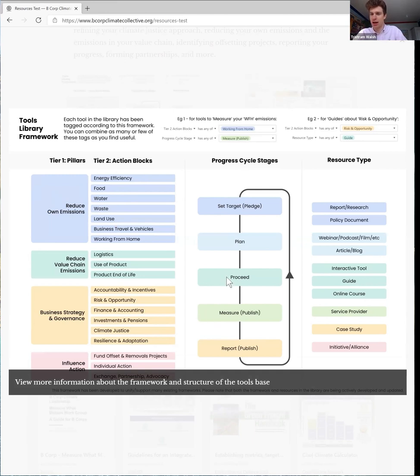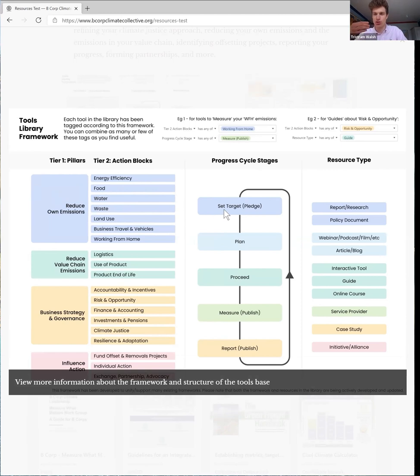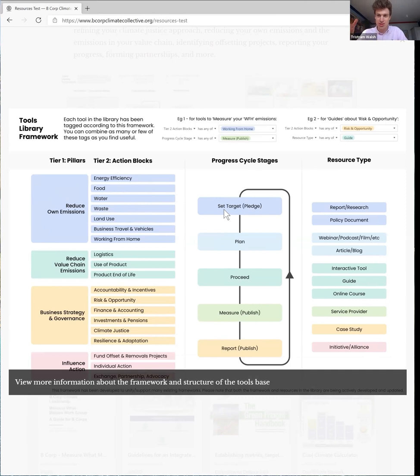The second major category we have is the progress cycle stage, and so for each of one of these action blocks you would want to go through a cycle of setting a target, planning, proceeding, and then publishing. You'll notice this is very reminiscent of the race to zero criteria, which we'll get on to in a second as well.